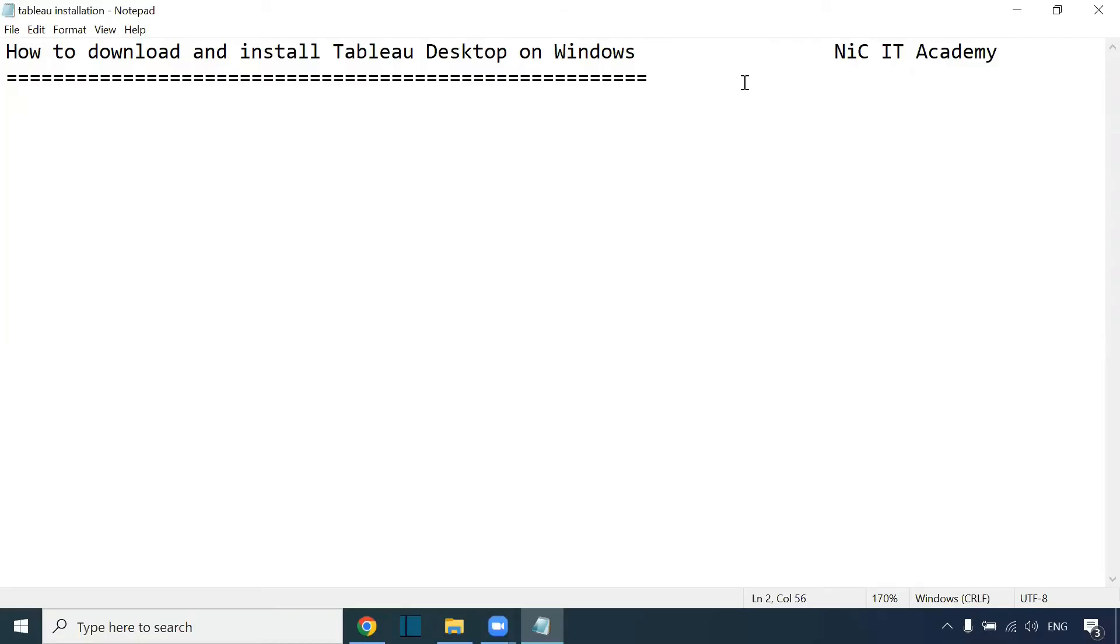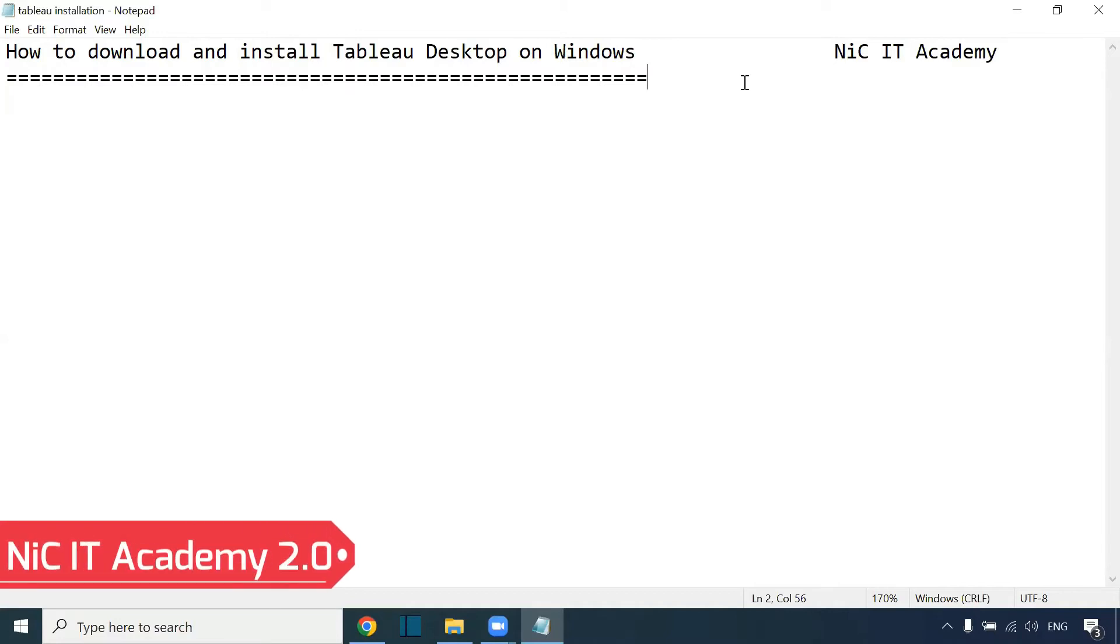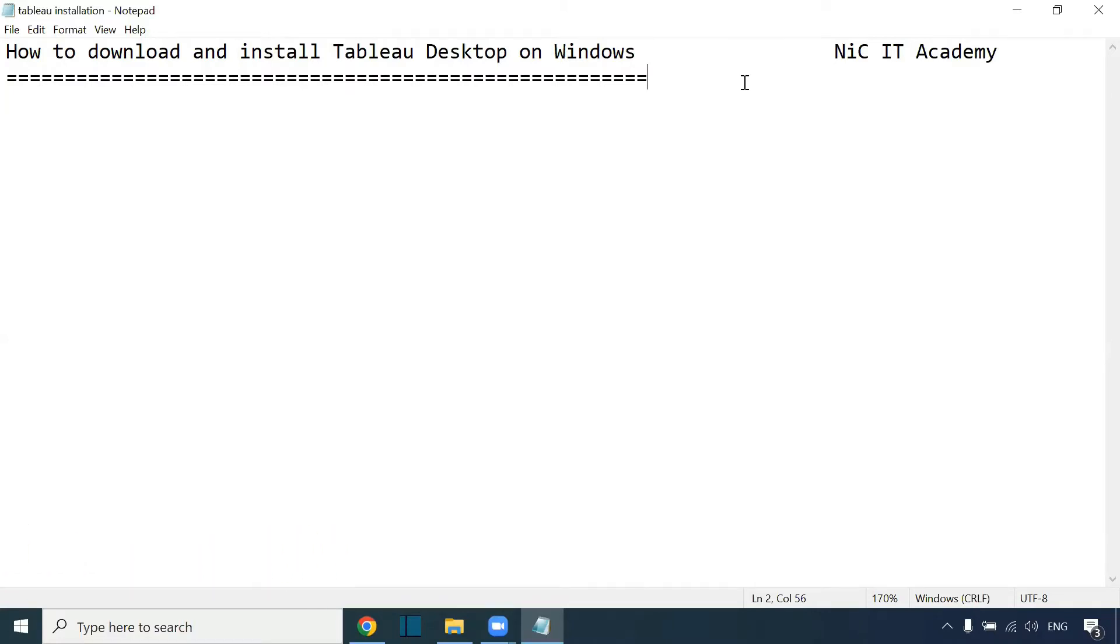Hi everyone, welcome to Nikkei Tech Academy. In today's session, we will see how to download and install Tableau Desktop on our Windows machine.